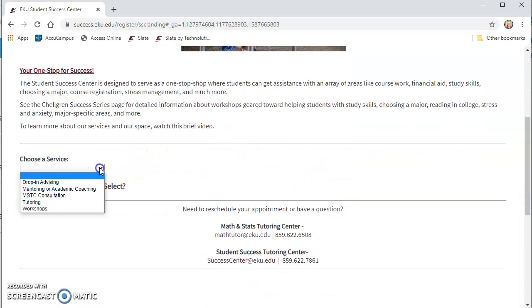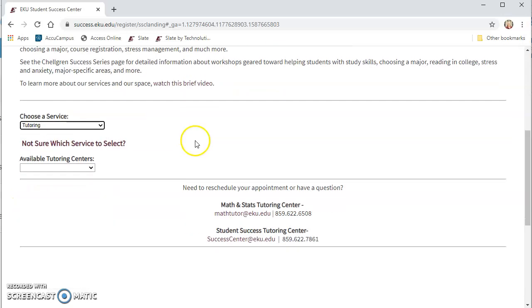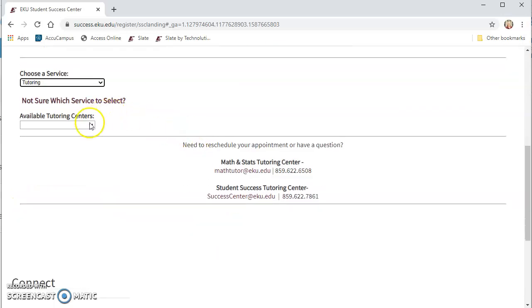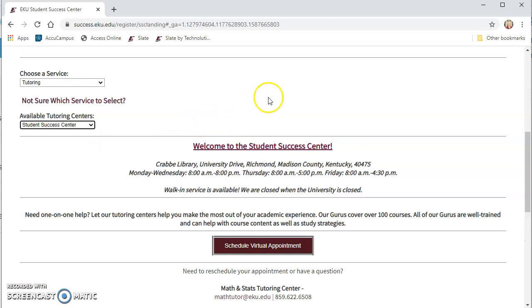You will choose a service such as tutoring and for the available tutoring center in this case you want to schedule with the Student Success Center so you click Student Success Center and at the bottom you're going to schedule a virtual appointment.